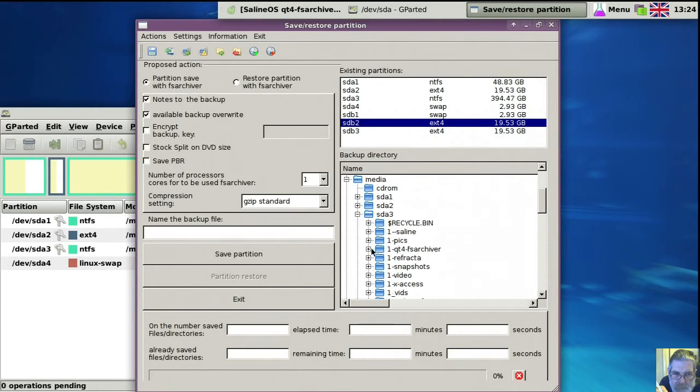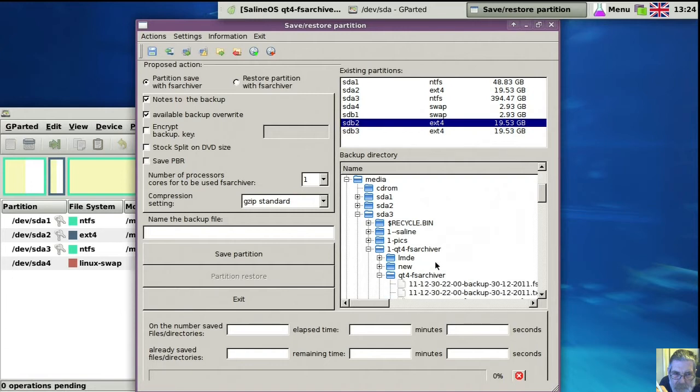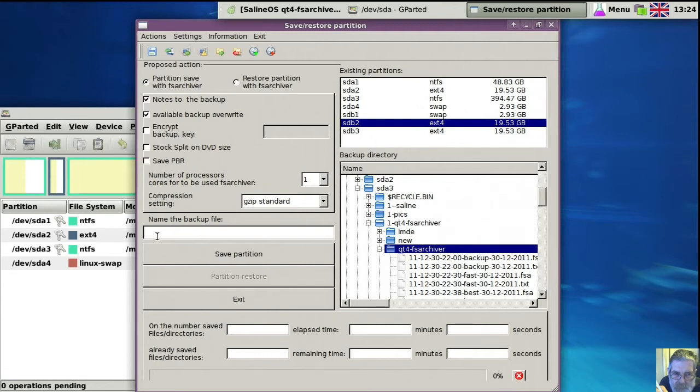Now you find the directory, and you've got to have a directory ready to click on, because this won't allow you to create a directory while you're there.